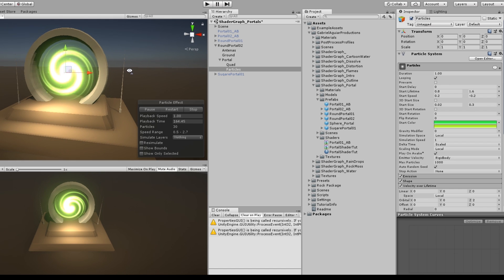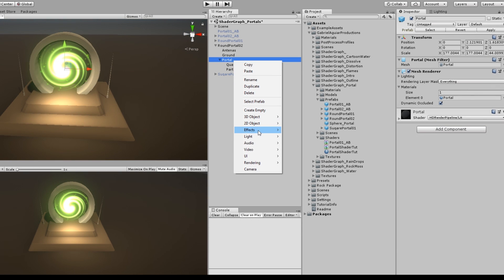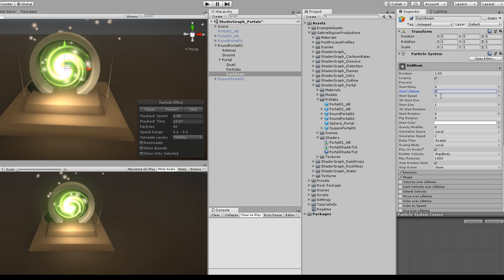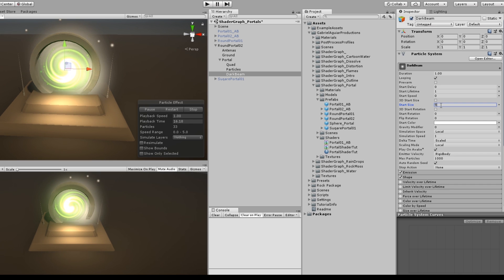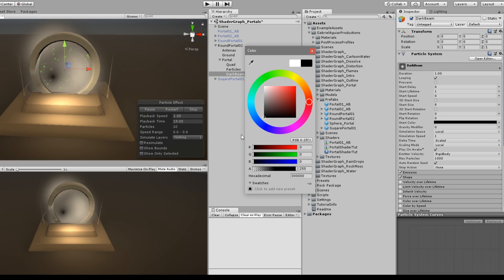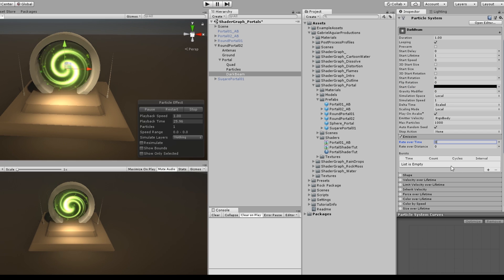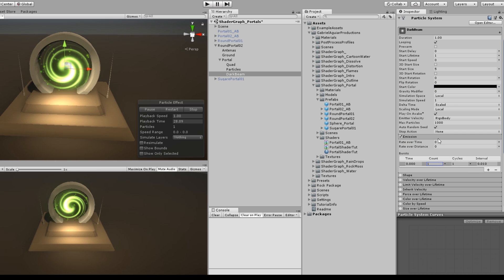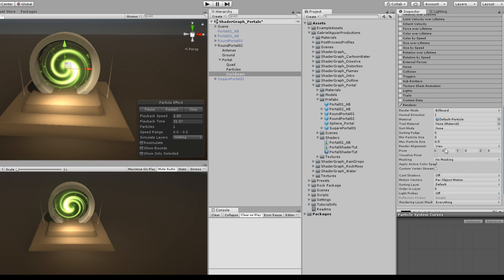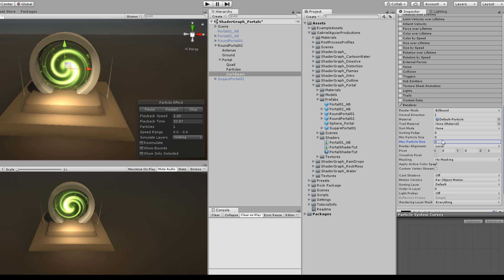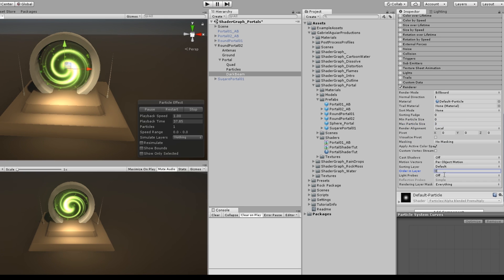There's one last quick trick: adding a black circle behind the portal. Create another particle system and rename it to 'Dark Beam'. Set duration to 1 second, looping, Start Lifetime of 1 second, Start Size of 5, color full black or dark green. Disable Shape, Rate Over Time to zero, use a Burst of one. In Renderer, set Render Alignment to Local, Max Particle Size to 3, and Order in Layer to minus one so it renders behind the portal.